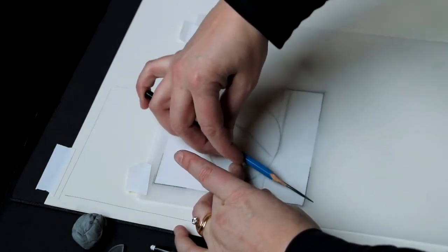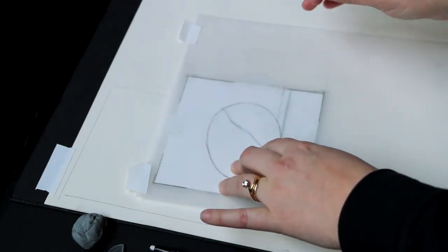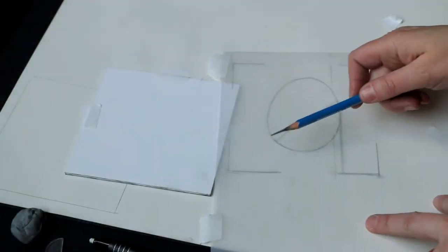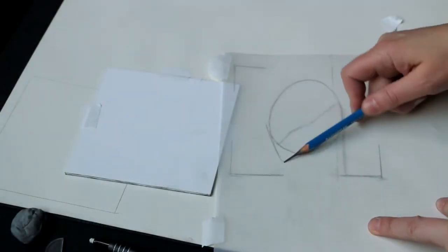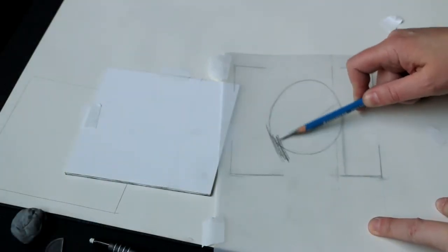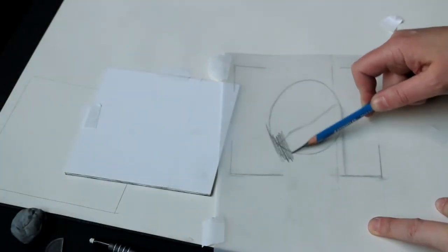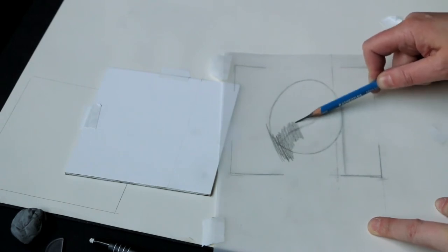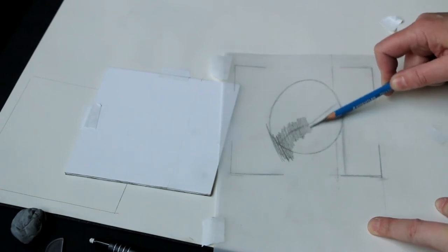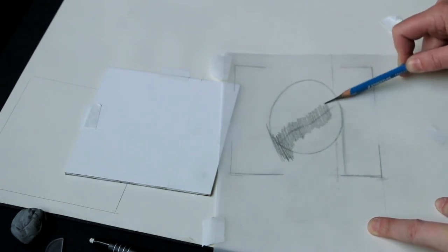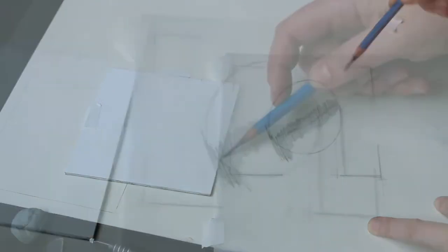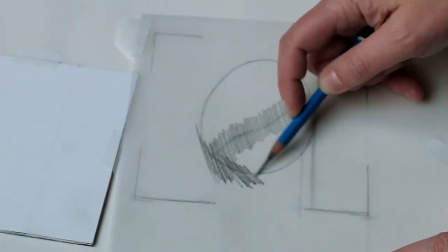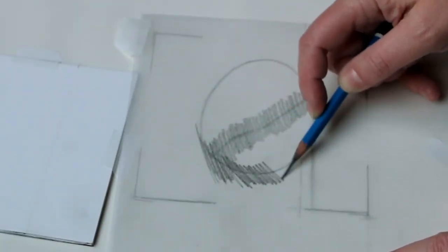Now we're ready to start the transfer process. I'm going to turn it over so I'm working on the back of the drawing. I'm going to scribble graphite with a nice soft pencil all over the back of the drawing. Here I'm using a B. You can use anywhere from an H to an HB to a B.